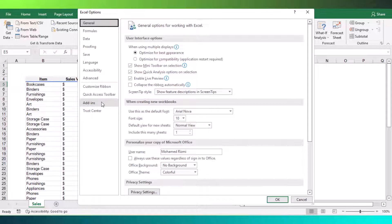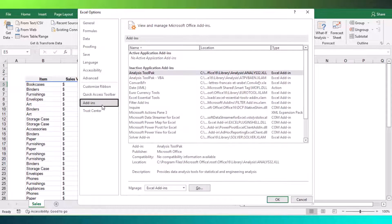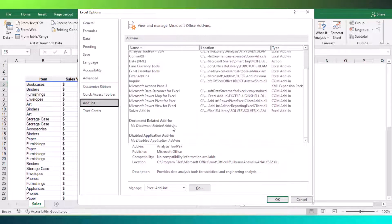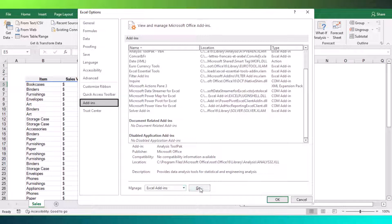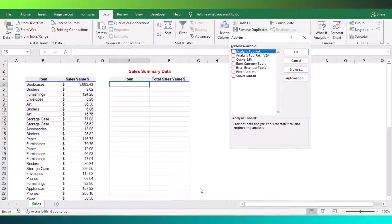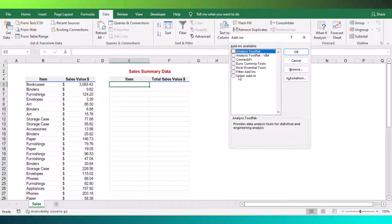On the bottom of the window, you will see manage drop-down option. Make sure you have selected Excel add-ins option and press go button.